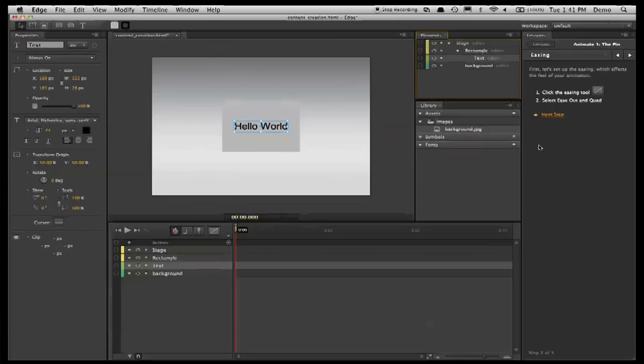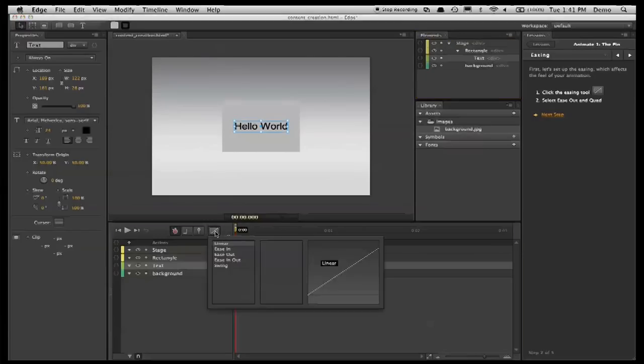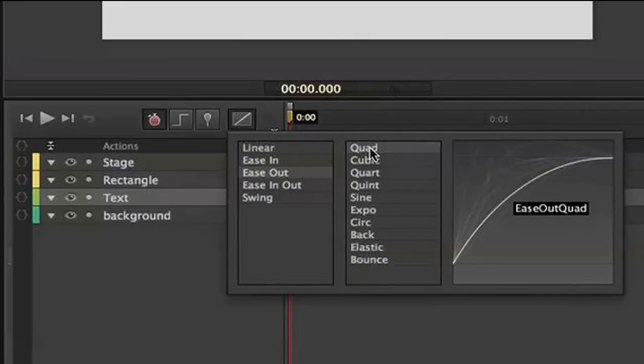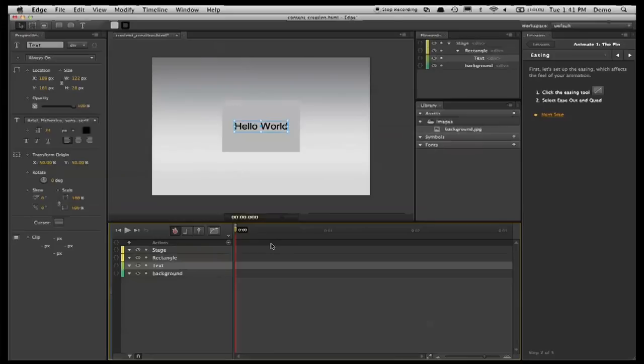And the easing tool is located down here, and is really about creating the function that determines how you move from point A to point B.